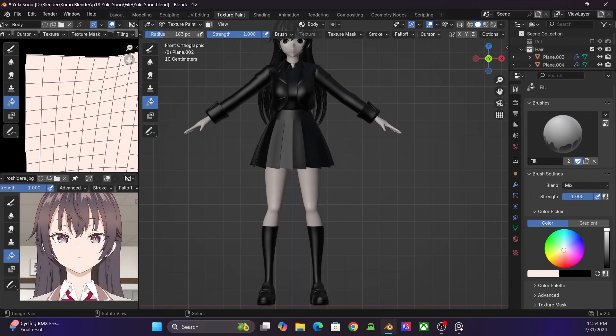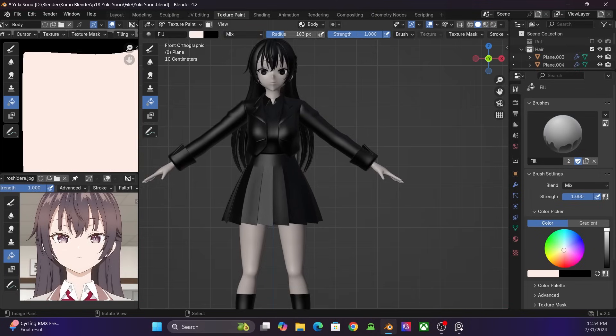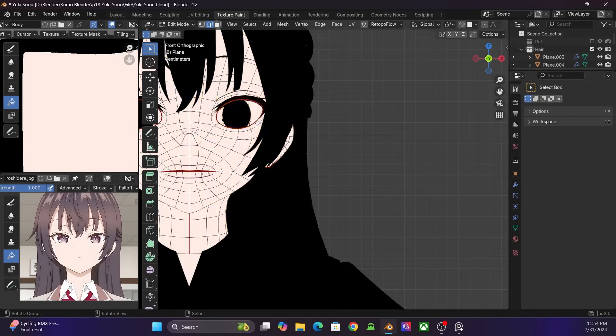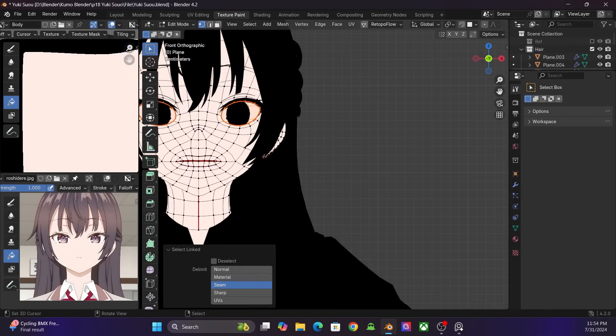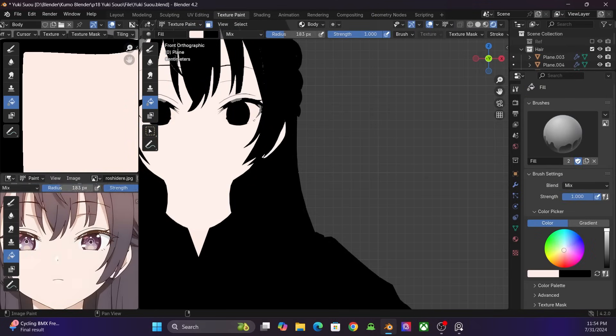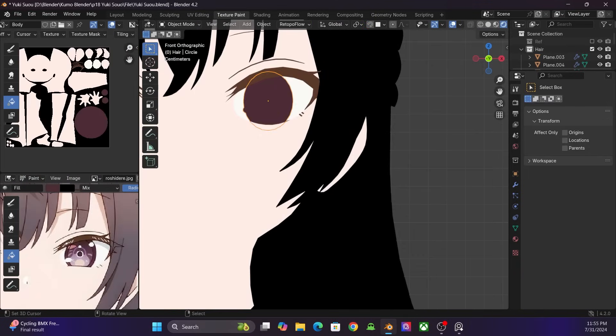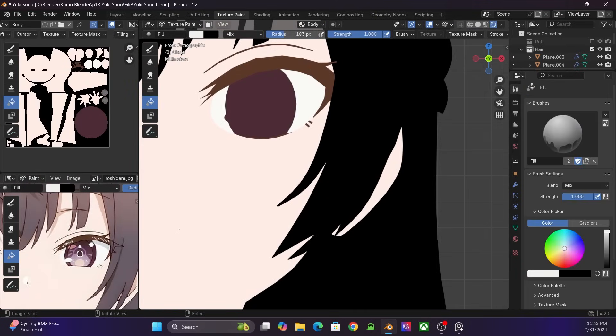Now let's move to the coloring. First, I fill the base colors to all the meshes.